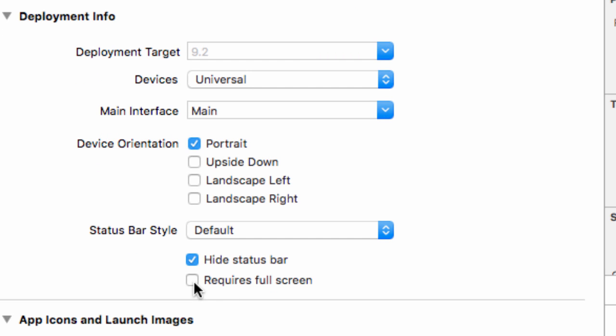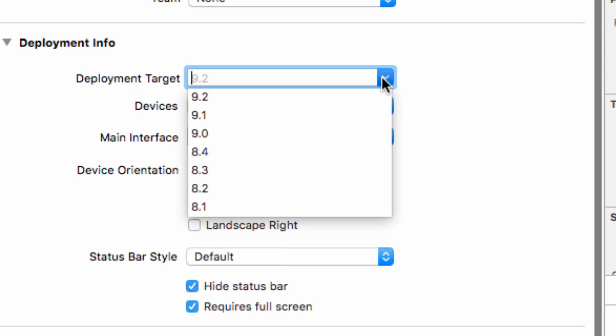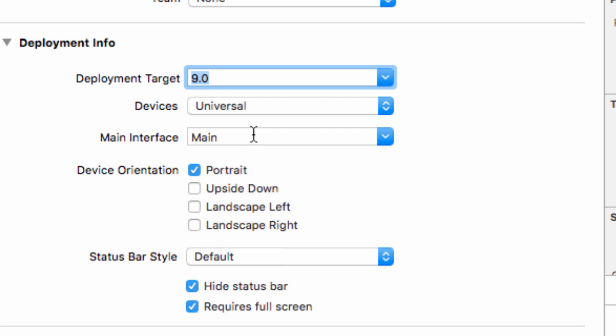We want to tick requires full screen and we will change our deployment target to 9, which means anyone who's running a device with at least 9.0 can play this game. I'm pretty sure this game will work fine on iOS 8 and probably iOS 7 and lower, but I haven't actually had a chance to test it, so we will set this to iOS 9. As long as the gamer's device is running at least iOS 9, then they can play our game.